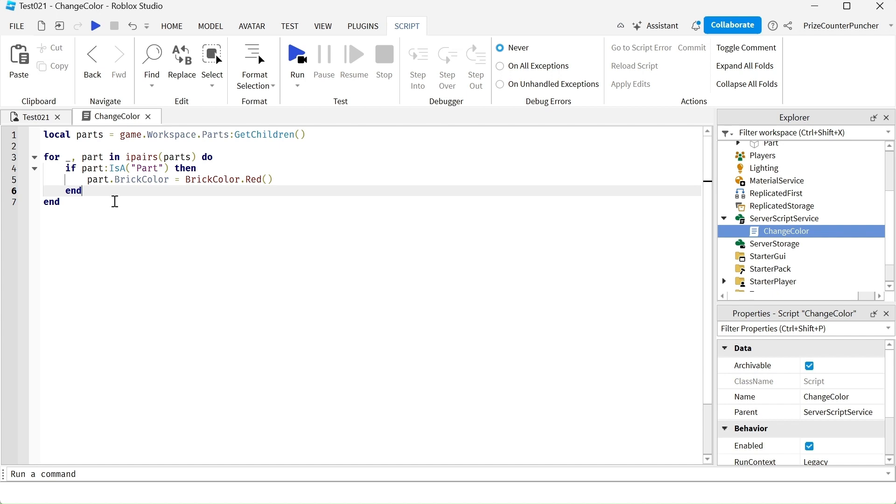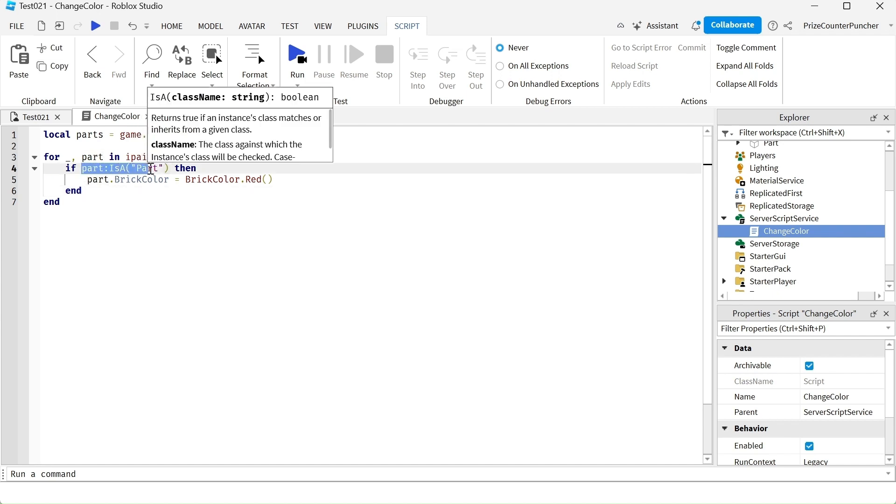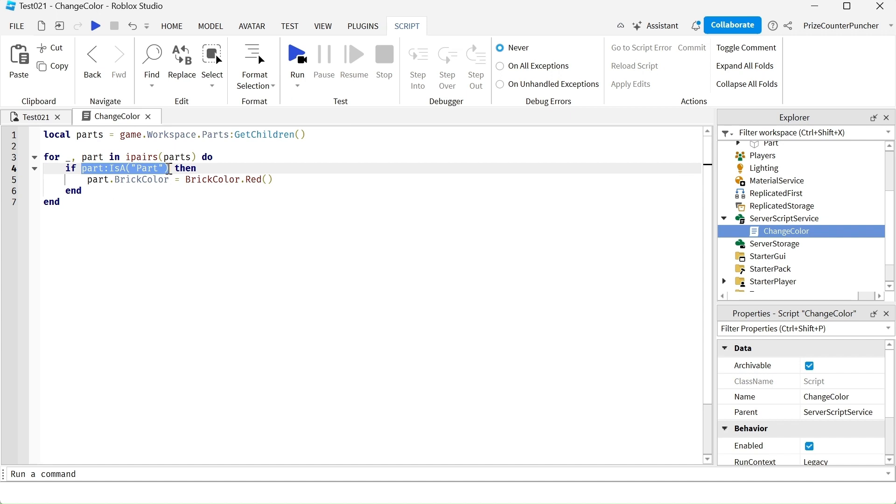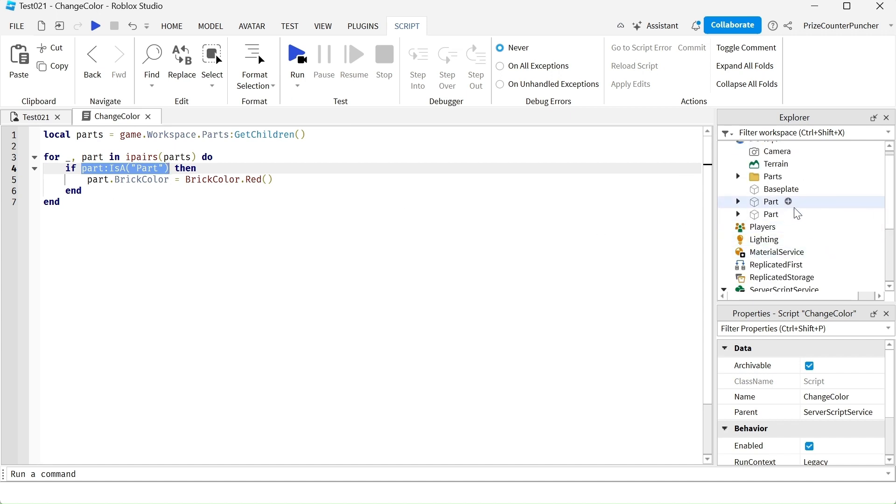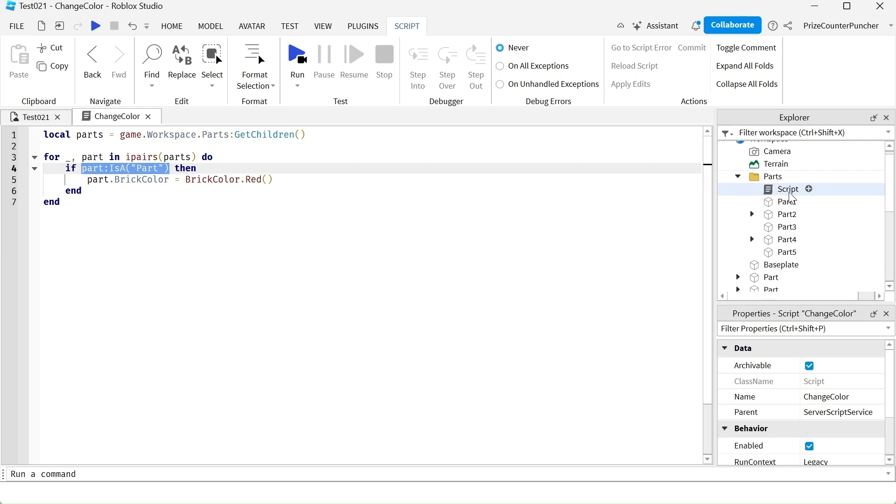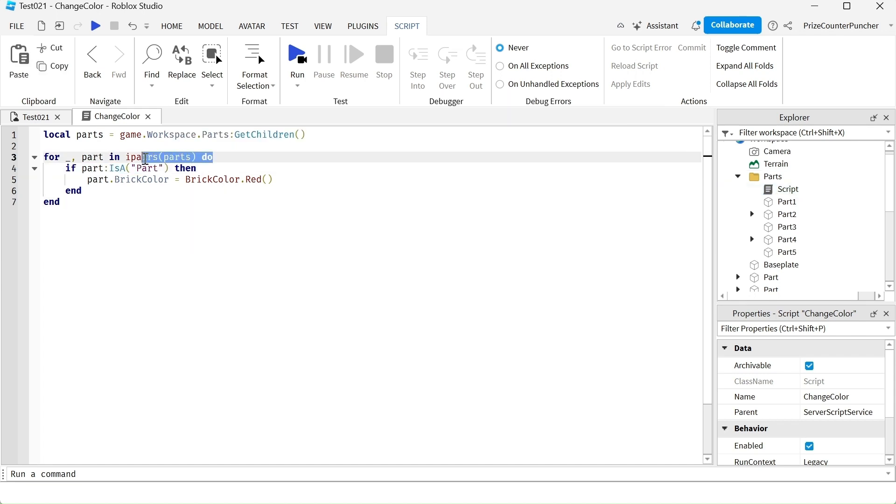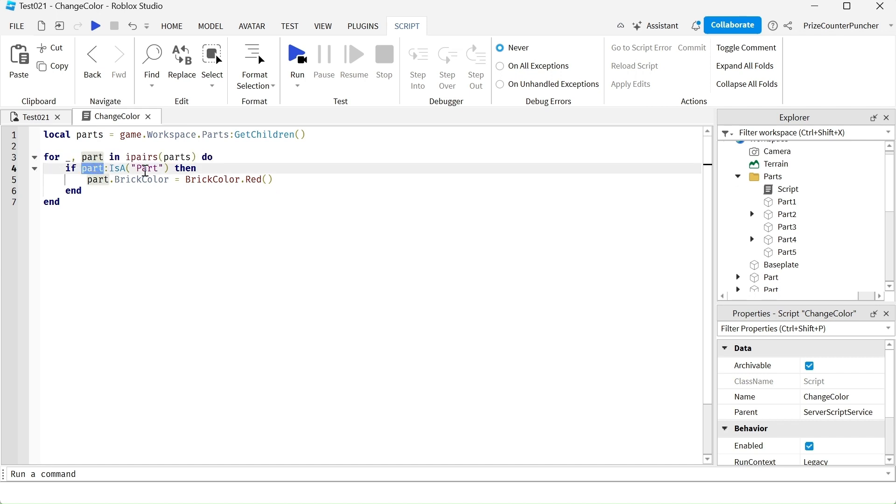Basically what we're doing here is we're checking to see if our part is a part, because again there is also other objects in it. For example we have a script in it. So we're checking to see if the part that is being returned from this for in ipairs loop is a part.